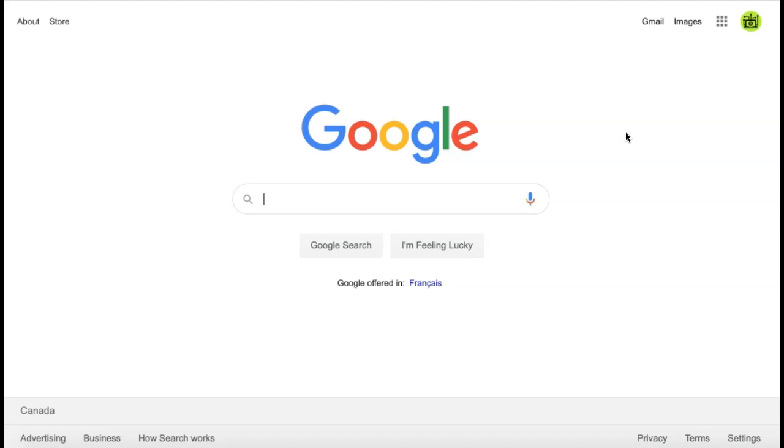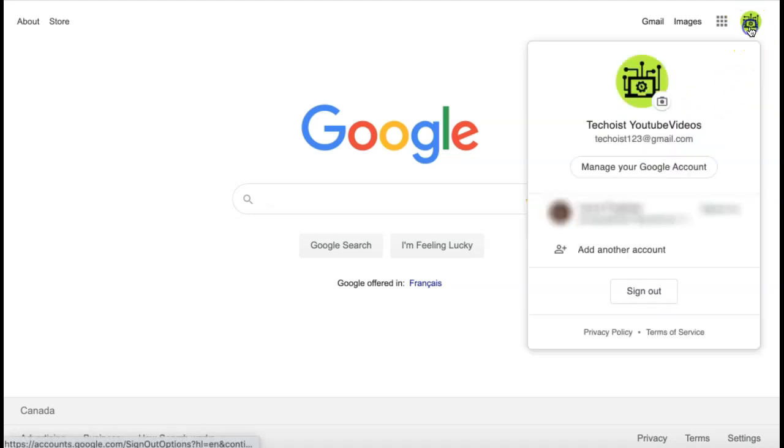First, go to the Google homepage and select the profile icon in the top right hand corner.